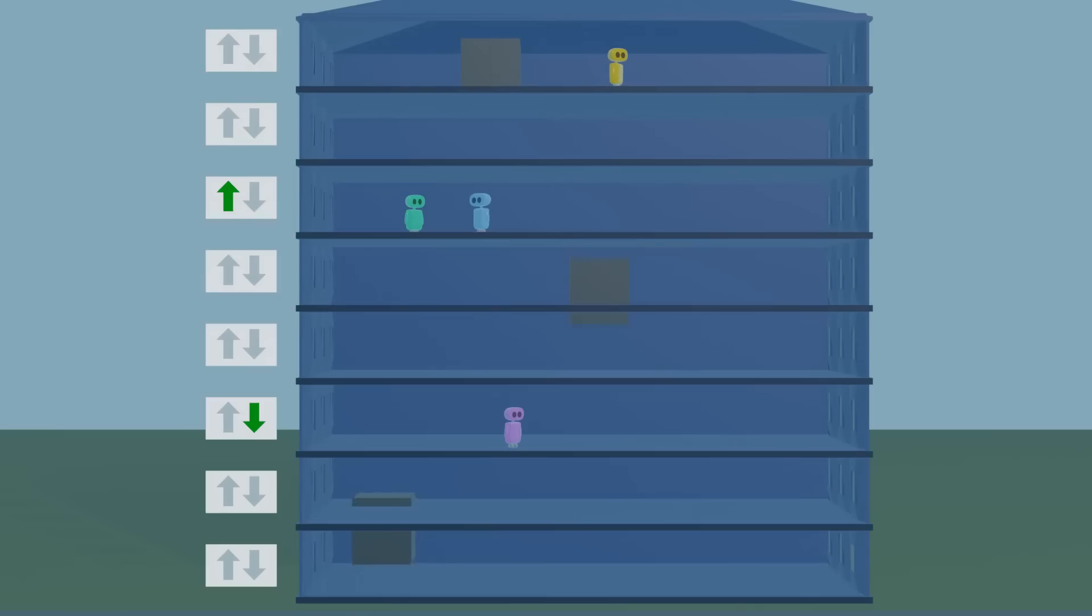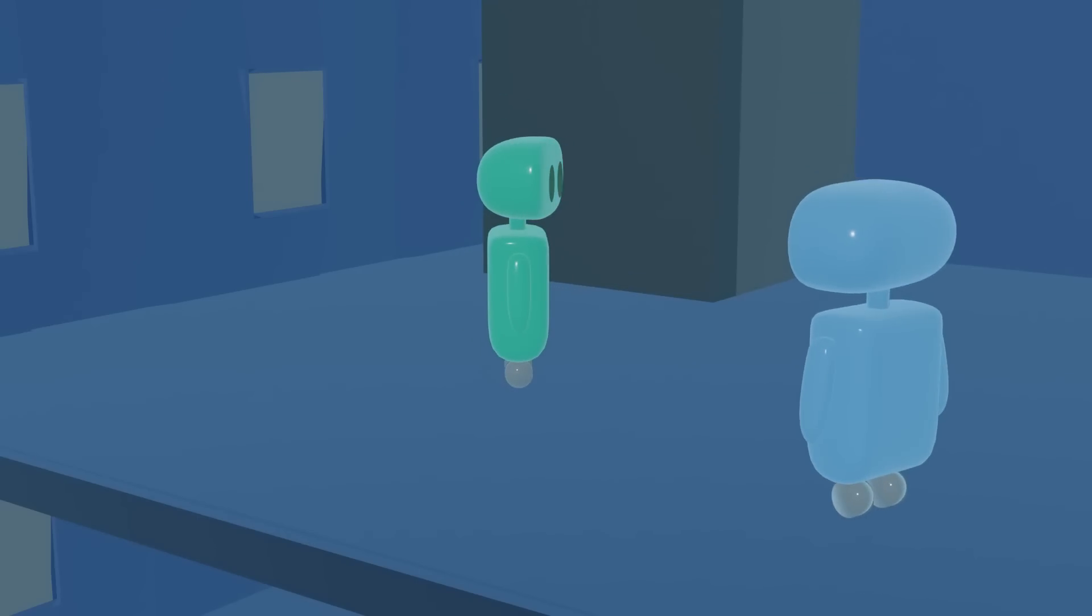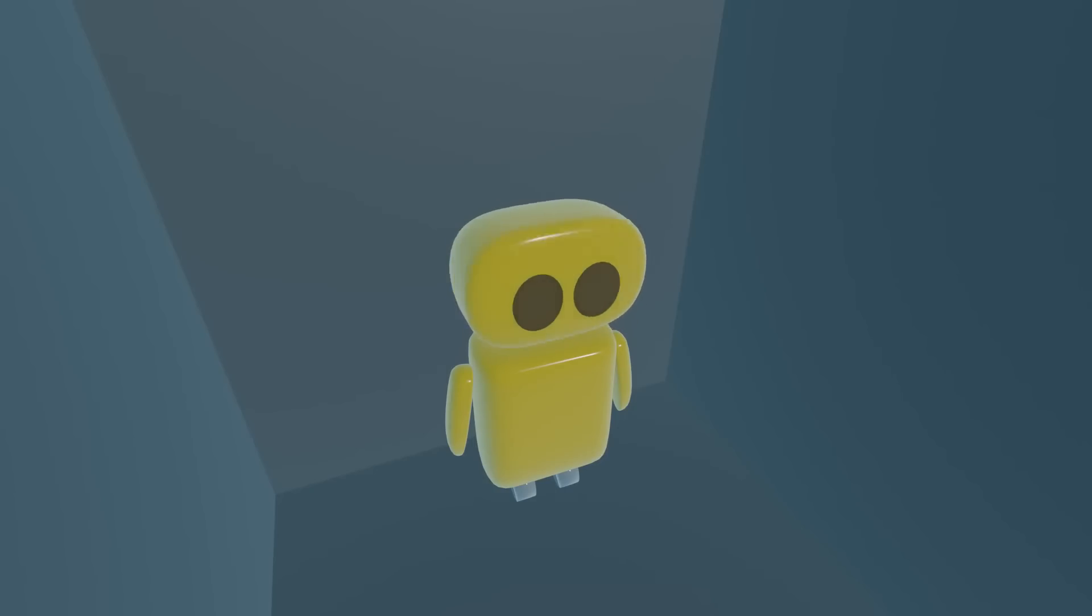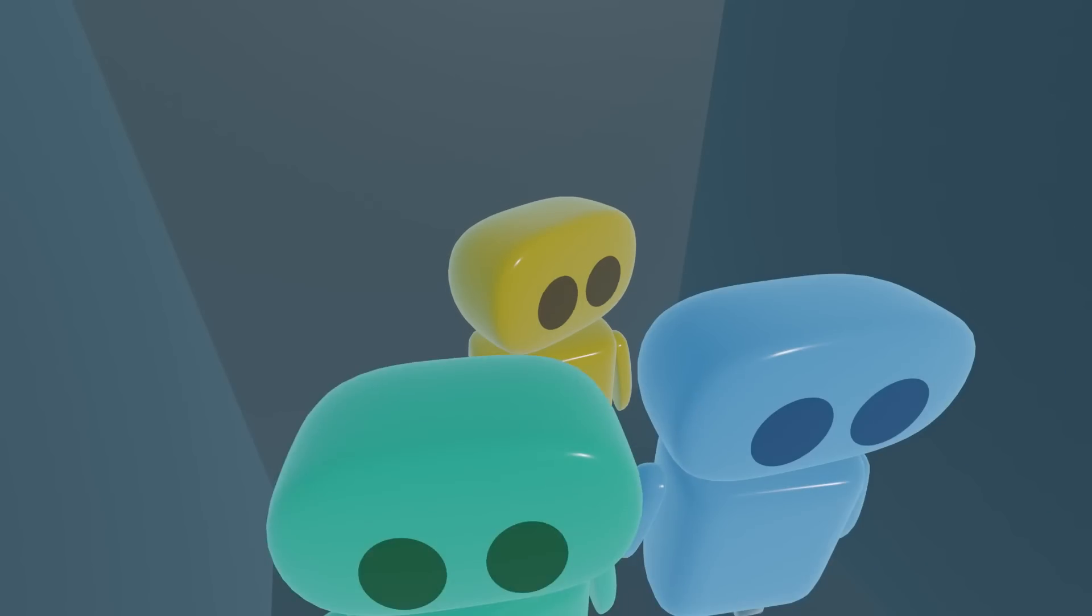And there are other factors they might optimize for too, not just minimizing wait time but minimizing time spent in the elevator, avoiding overcrowding elevators, minimizing energy usage, and more.